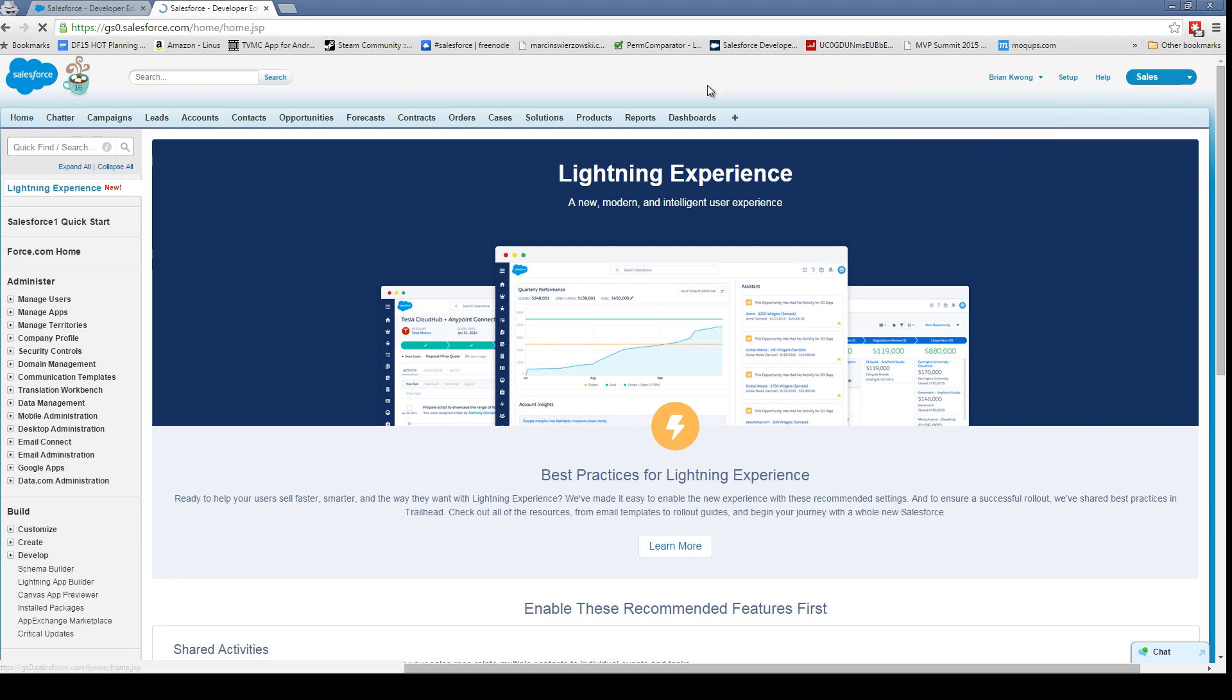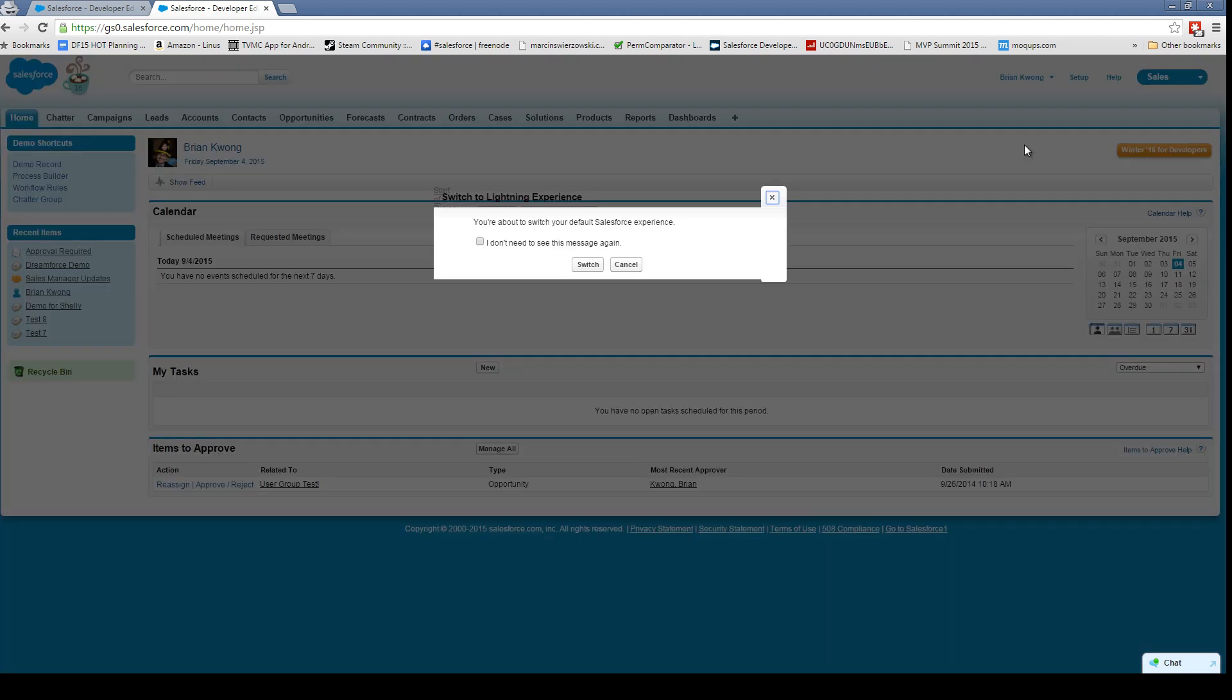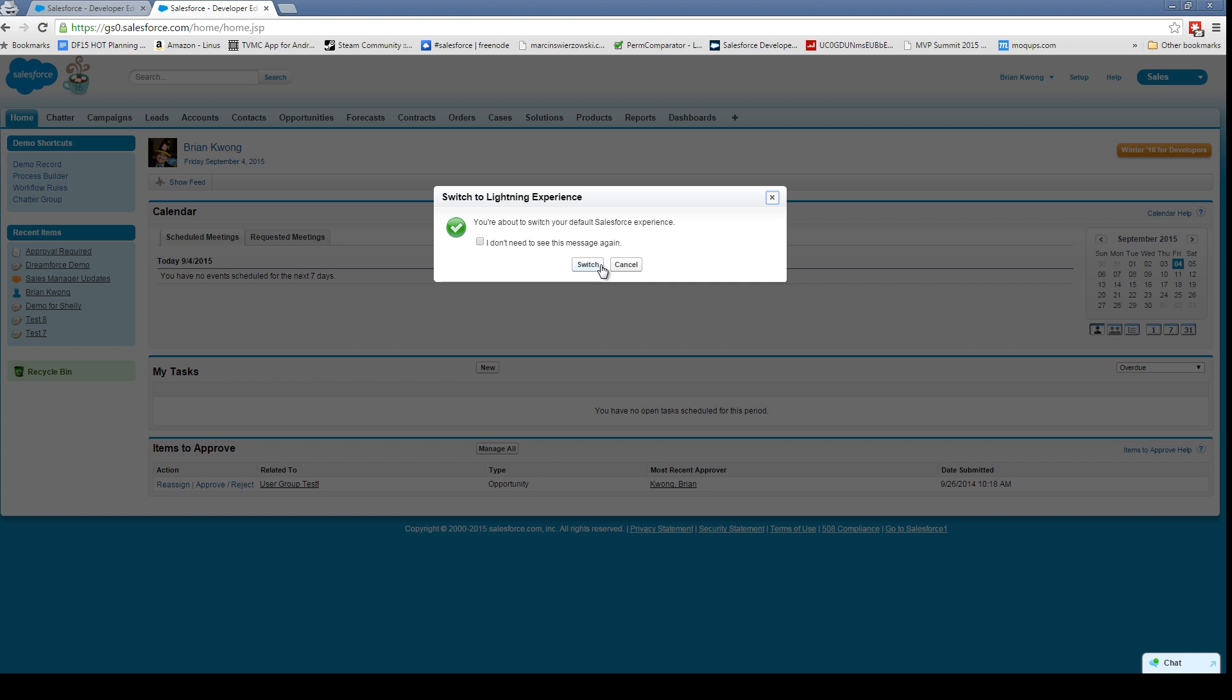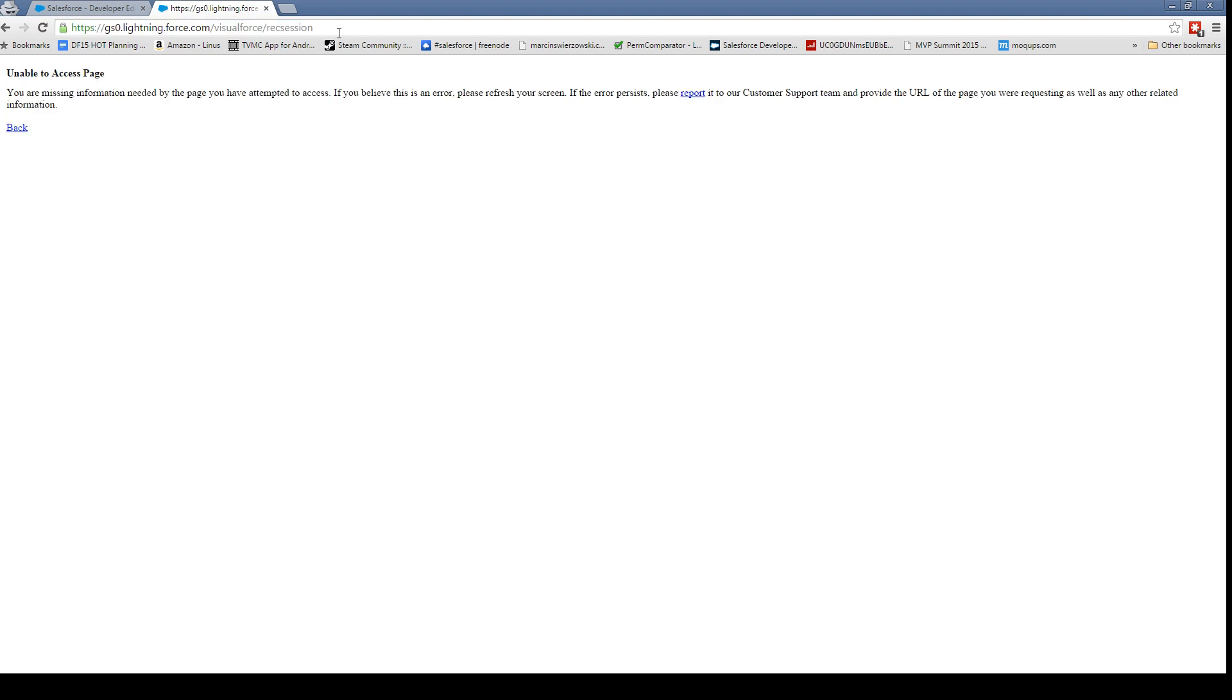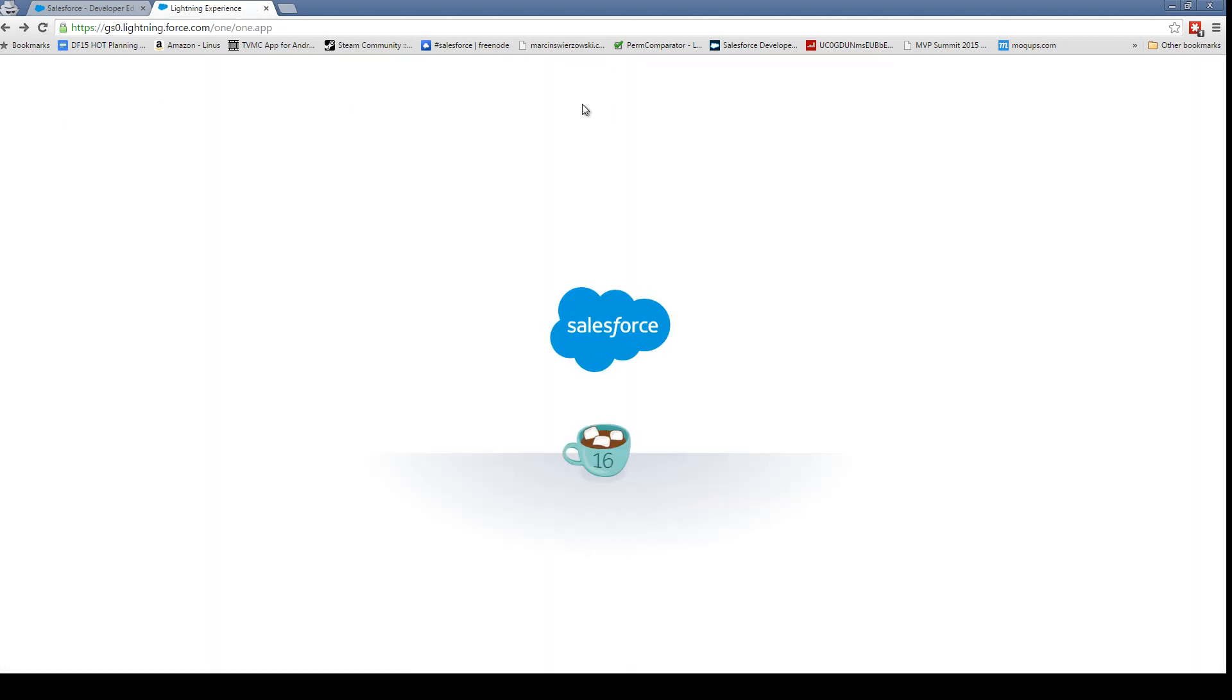Let's go to the home page. So this is the home page we've known and loved for about the last decade. And now if I switch to Lightning Experience, we'll get this message that says, 'Hey, you're about to switch to the default Salesforce experience. Beware.' All right, switch.